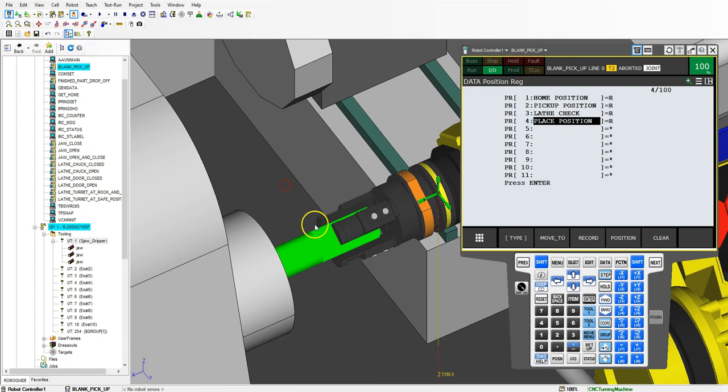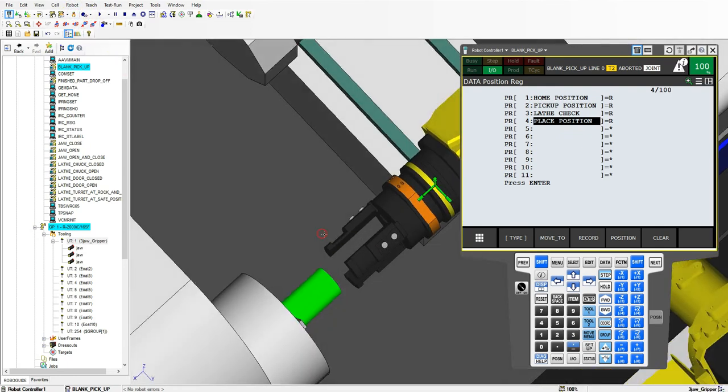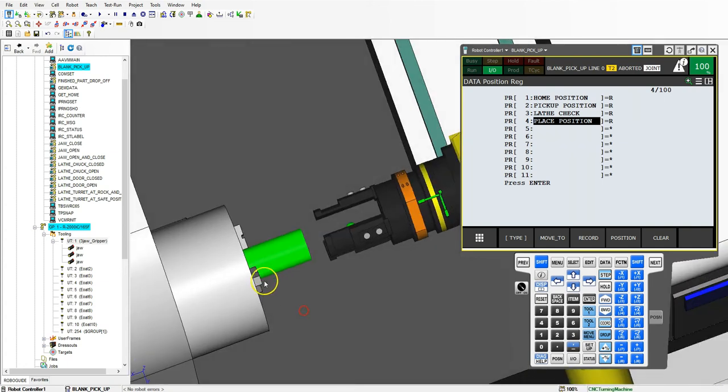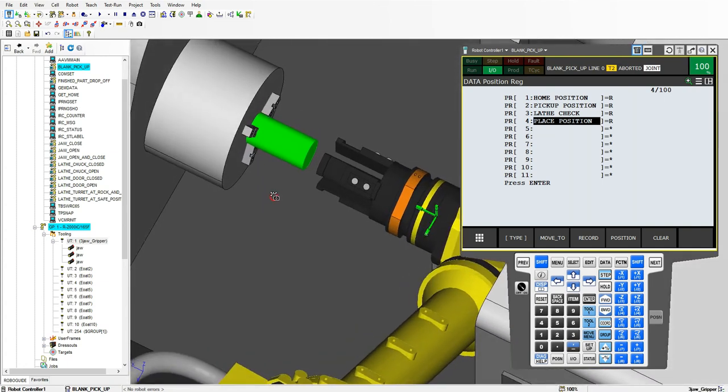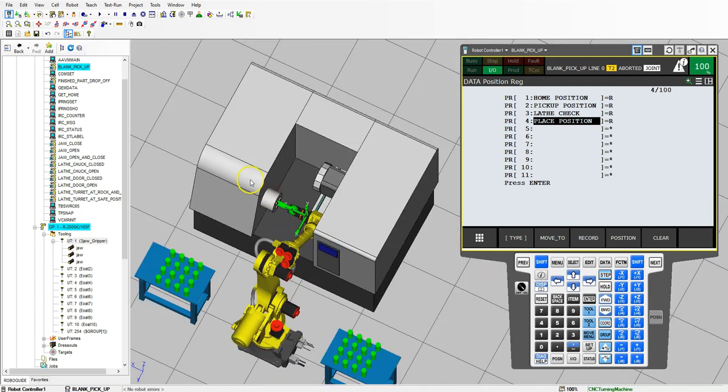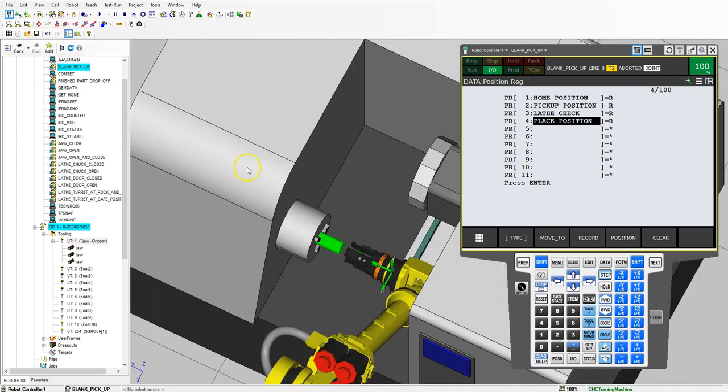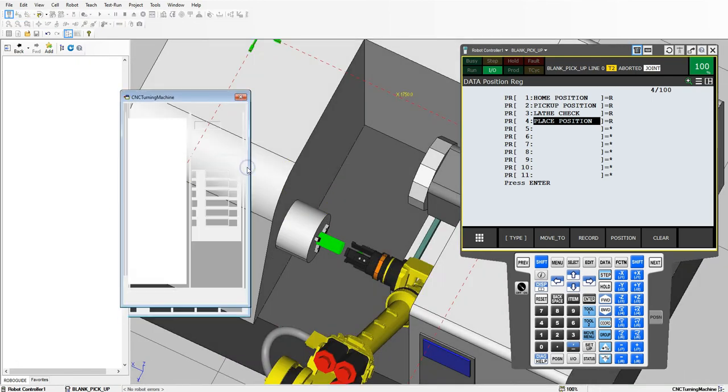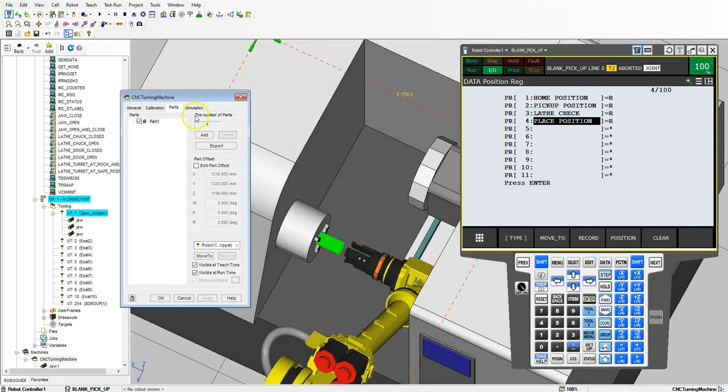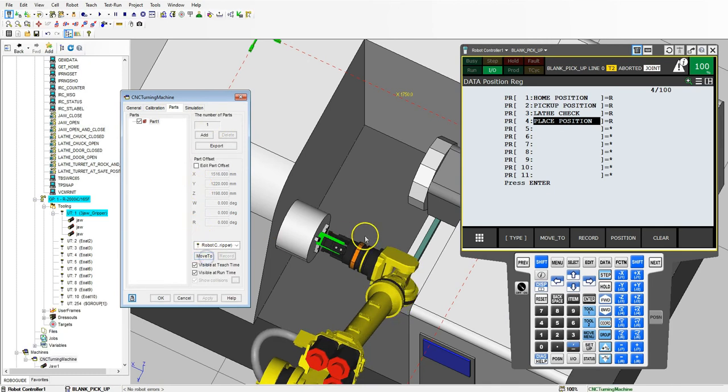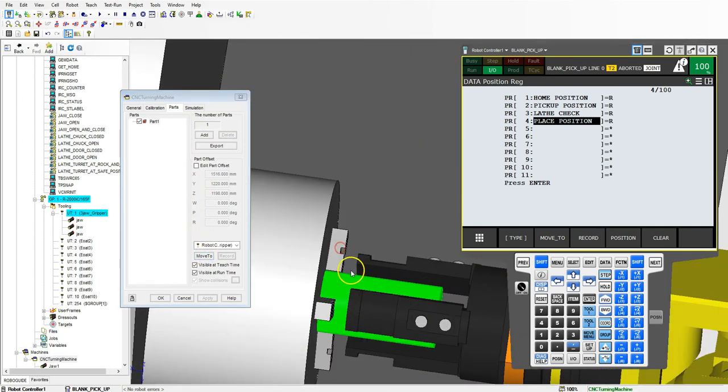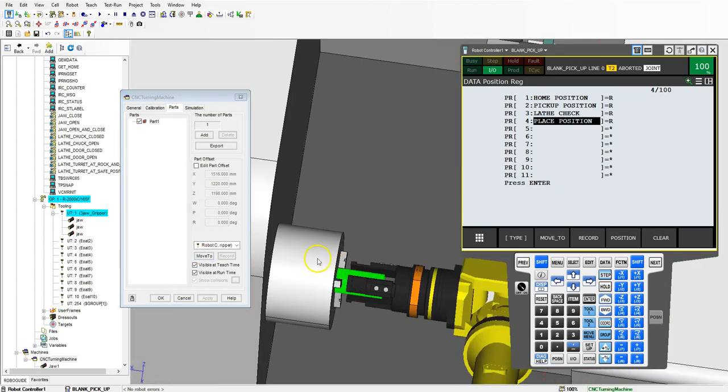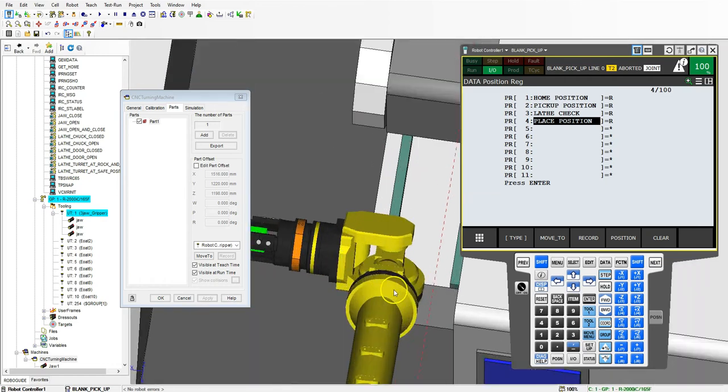Now that we have our tool on, let's turn it off so we can see it. Then we can move into this placement and our jaw should not hit our chucks. Let's rotate this around, double click the machine, and go move to and everything moves to. We are far enough away from our chucks, which is good.